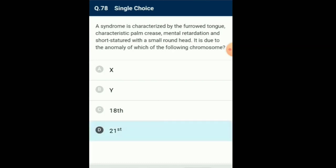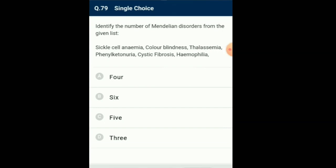Question number 79: Identify the number of Mendelian disorders from the given list. Cystic fibrosis, haemophilia, sickle cell anemia, colour blindness, thalassemia, and phenylketonuria are Mendelian disorders, which are determined by the alteration or mutation in a single gene. These disorders are transmitted to offspring on the same lines as principles of inheritance. So the answer is option B: from the given diseases, there are six Mendelian disorders.